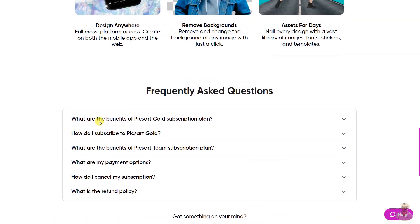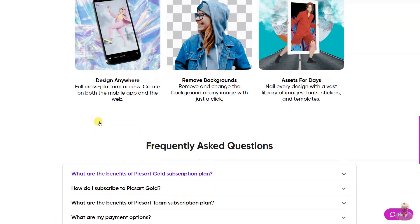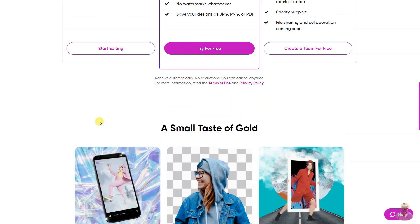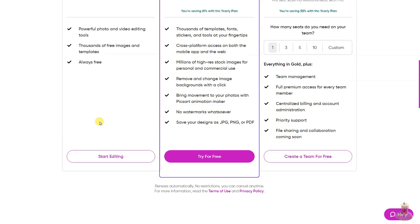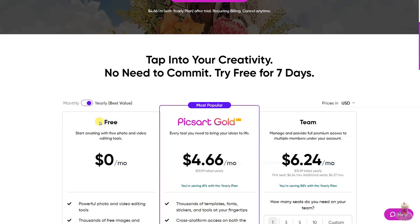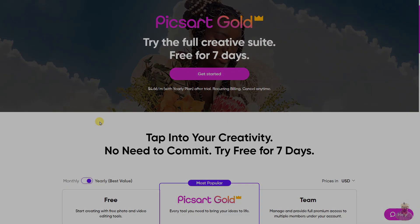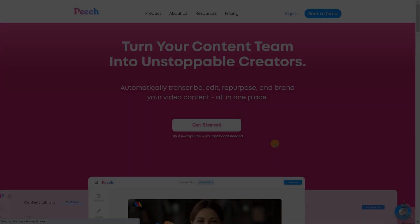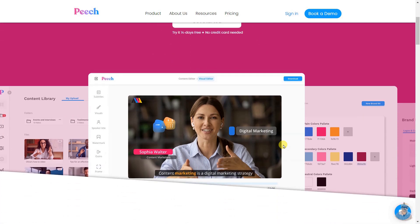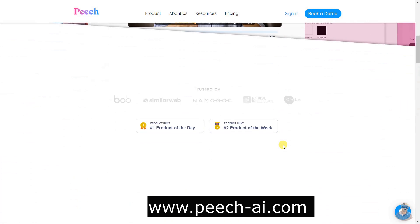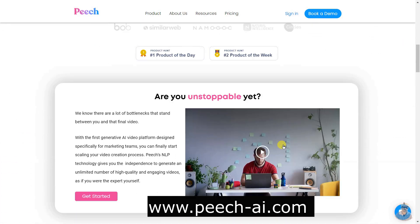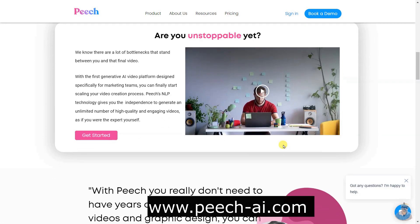Available on mobile and web, PicsArt offers its world-class image editing and processing tools to businesses through APIs and an SDK. Peach is a generative AI video platform designed for marketing teams, allowing them to quickly and easily create high quality and engaging videos.